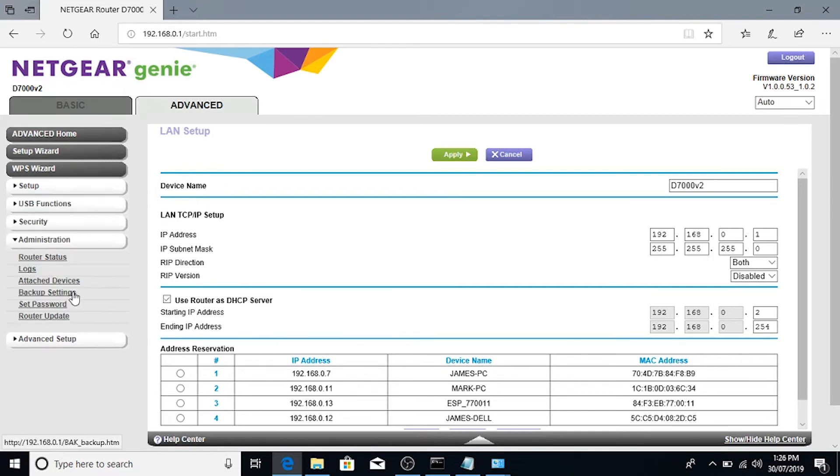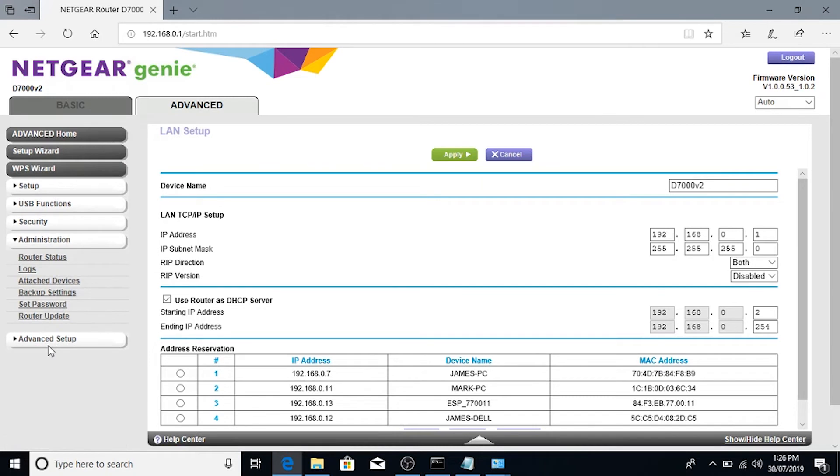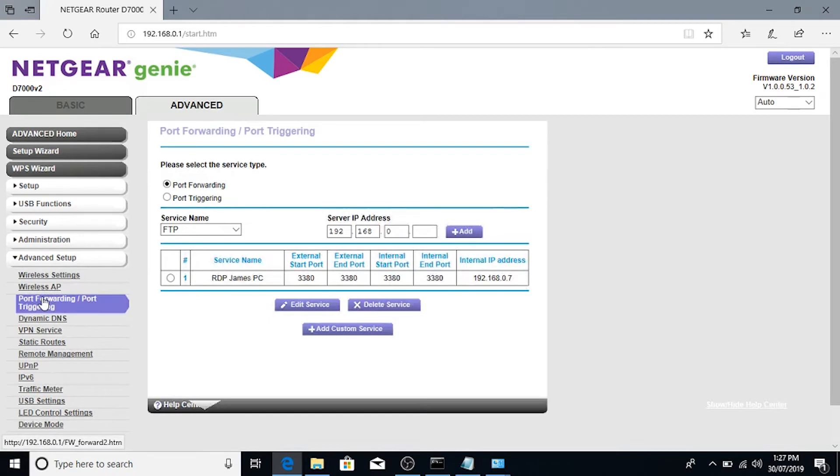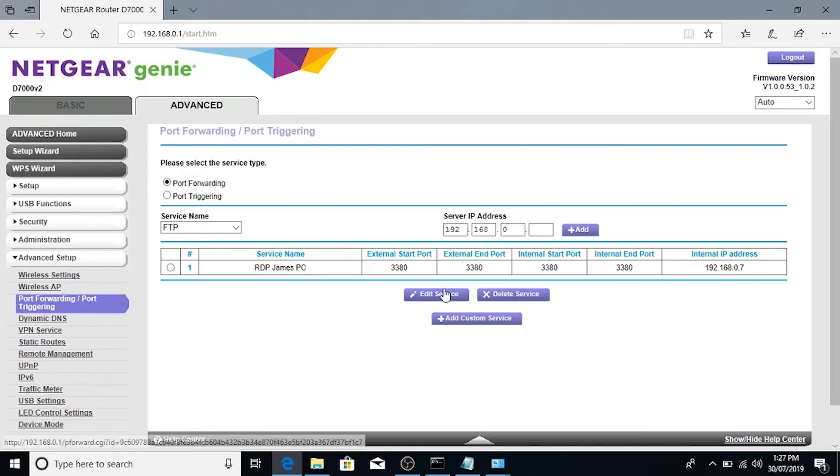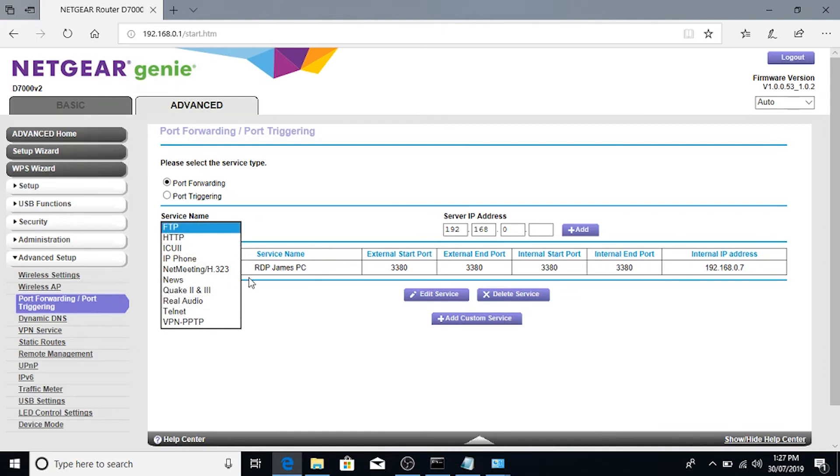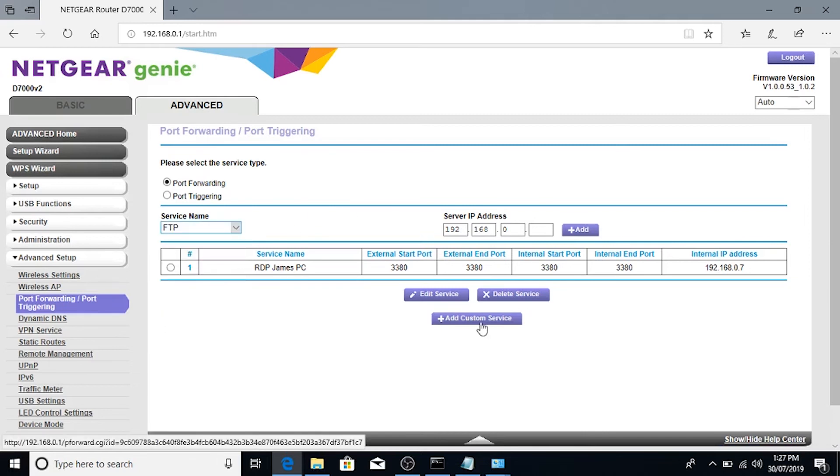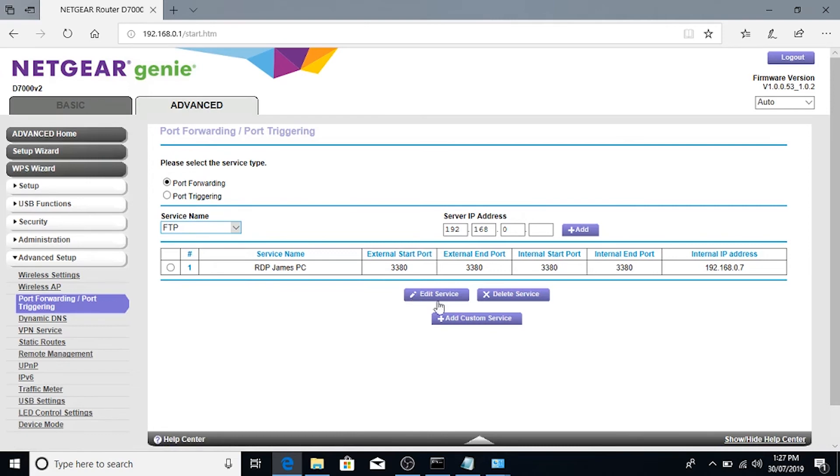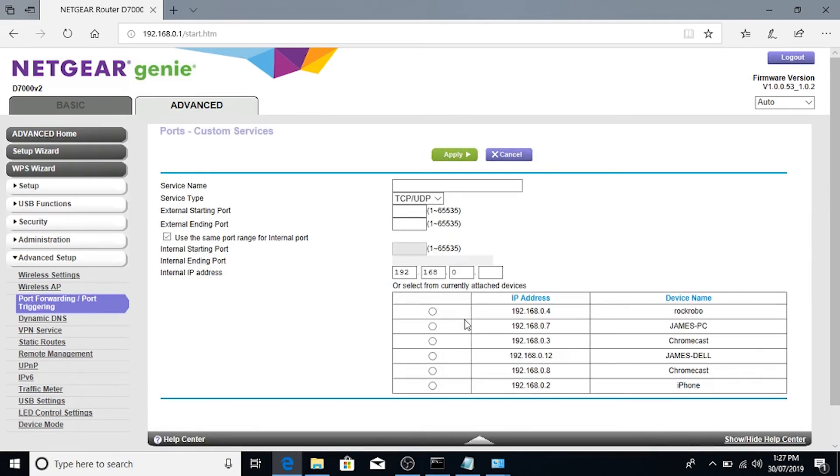We'll go down to Advanced Setup, then we'll go to Port Forwarding and Port Triggering. Now, this is where we can actually set the Port Forward for whatever you want it to be. In the Service Name here, you will find there are some defaults that are automatically set by Netgear themselves. I believe FTP is like Port 21, Telnet is Port 23, etc. But in this case, we're going to do a Custom Port. So we're going to click Add Custom Port.